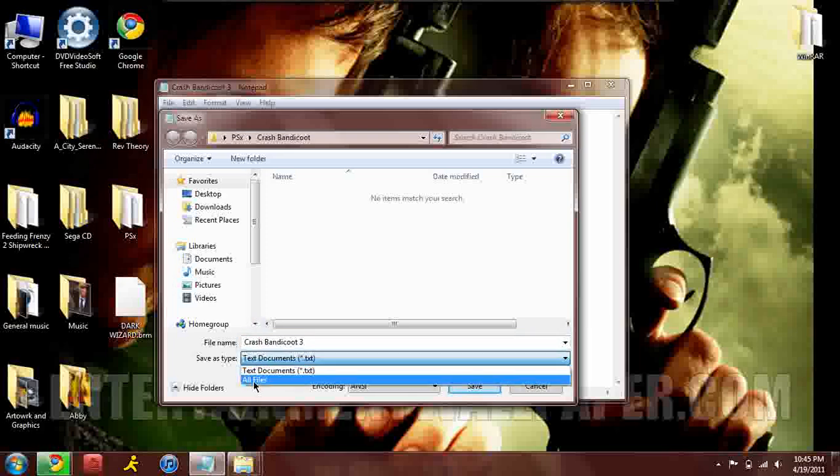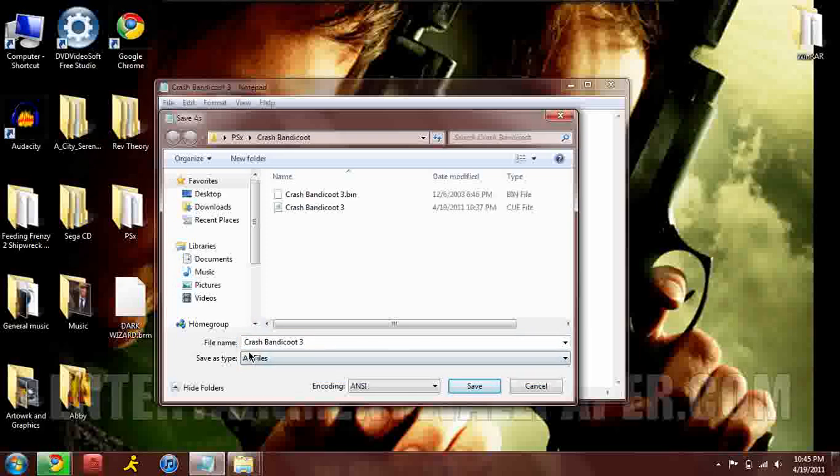We're gonna go down to all files - this is not a text document. Then you're gonna write at the end whatever name you want. I would suggest naming it the same name as the bin file without any file extension after it.